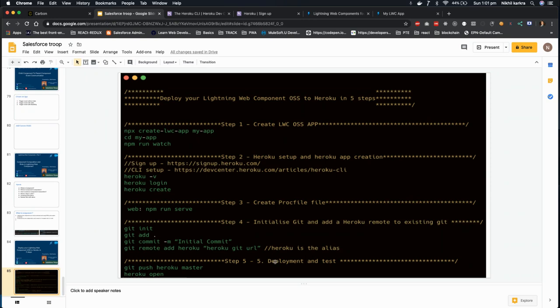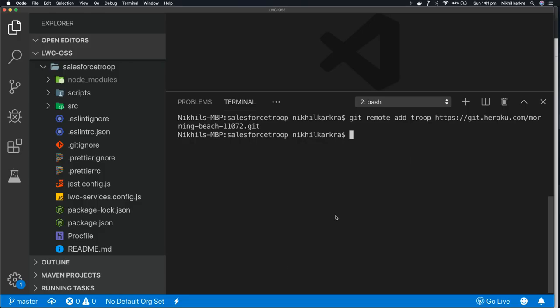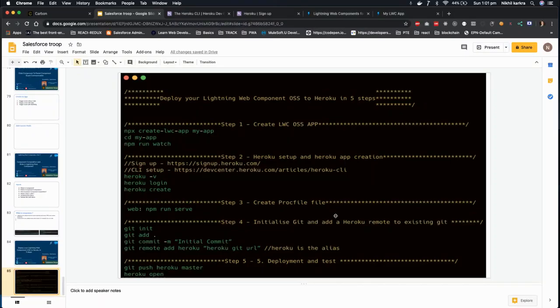So now let's go to the deployment step in which we'll deploy our code and test it. So now our project is already connected with the remote git or Heroku git. So let's run the push command. The push command is git push heroku master.